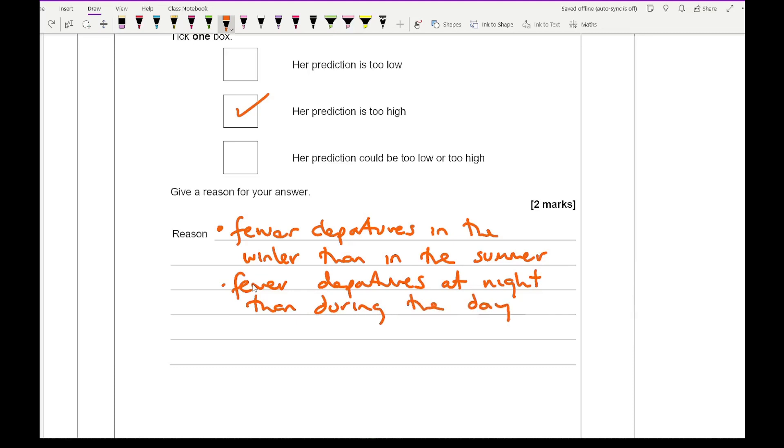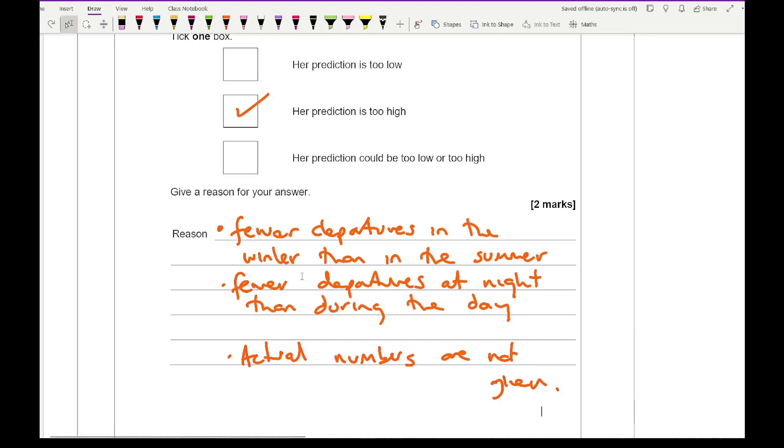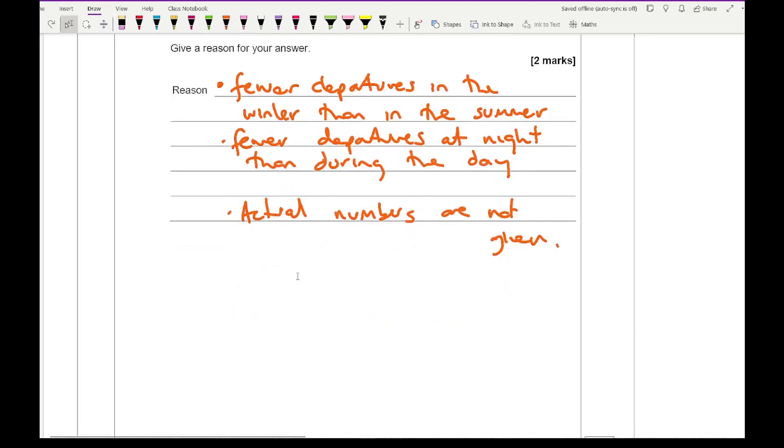And during the day. You could also say that the actual numbers are not given. If you've got any other reason, I'll include the mark scheme so you can see whether your answer would be correct.